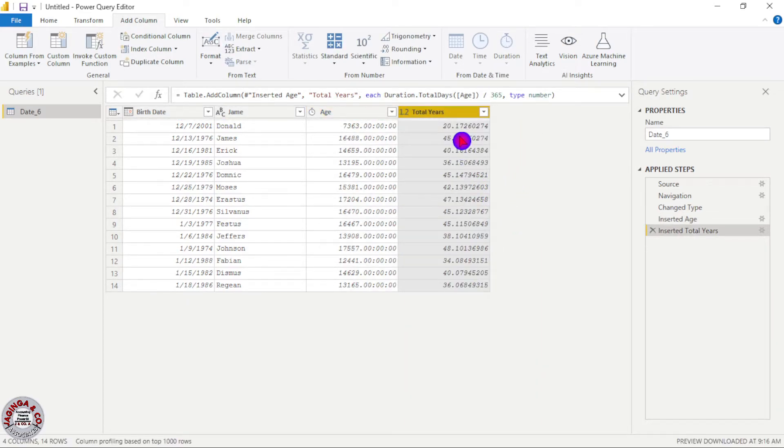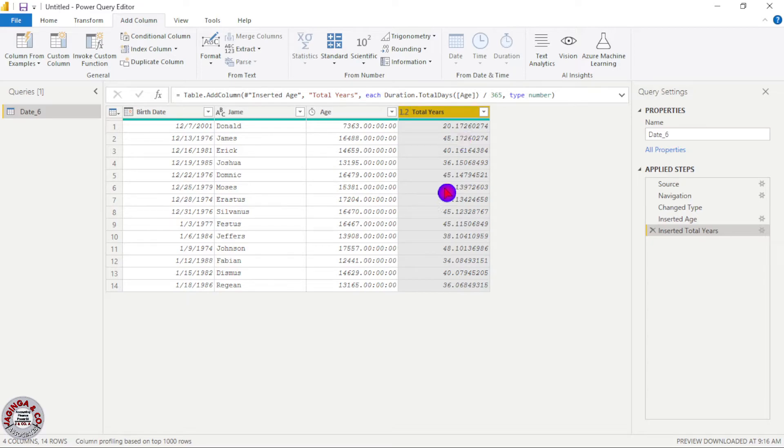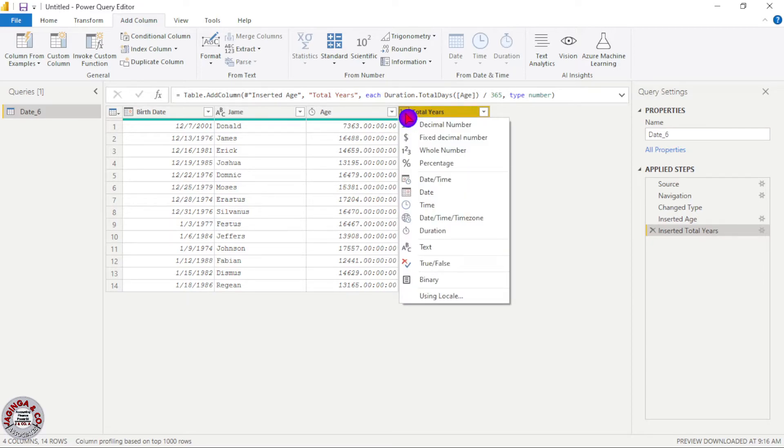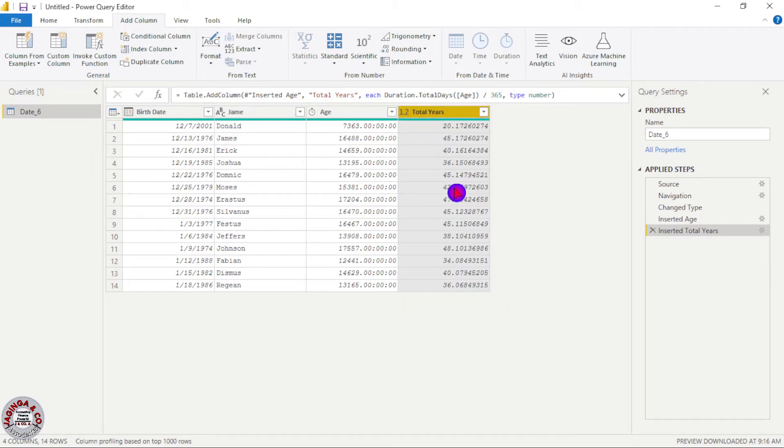And then our total years has been given in decimal. So we need to change this into whole number. So again I'll click on this 1.2 and I'll change this one to whole number.